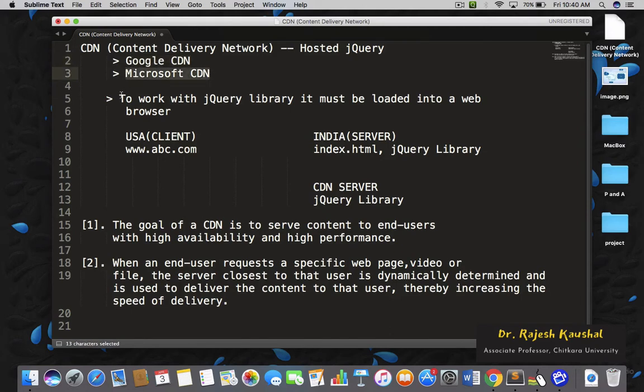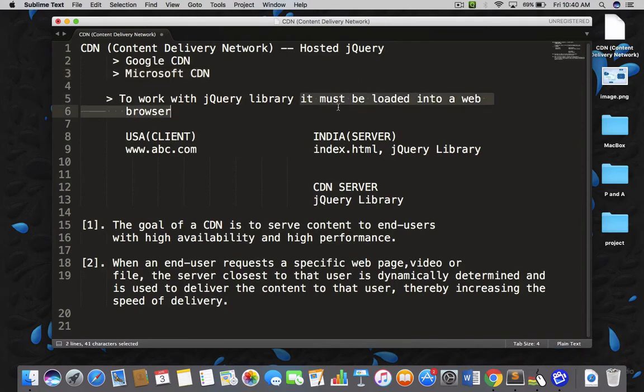Remember one point: if you want to work with the jQuery library, it must be loaded into a web browser. Without loading a jQuery library into a web browser, you cannot work with it. So now let's understand a typical environment — how websites work and how your jQuery works.